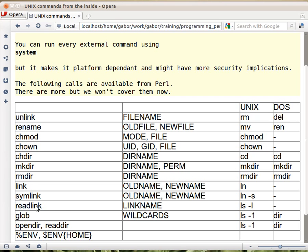Readlink is the thing that reads the content of a symbolic link. Normally with ls in Unix you would just type ls -l, and what you see on the right hand side of the arrow, that's the content of the symbolic link.